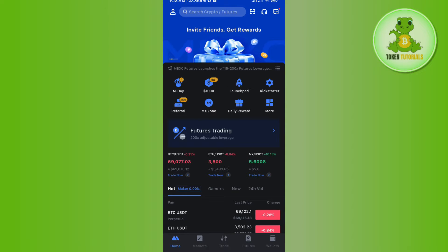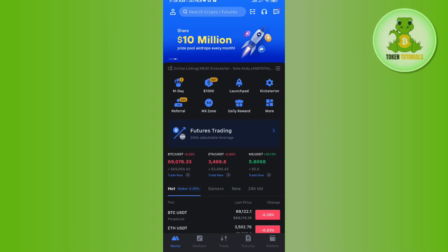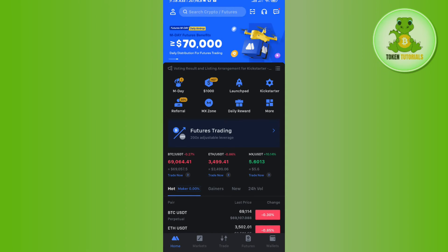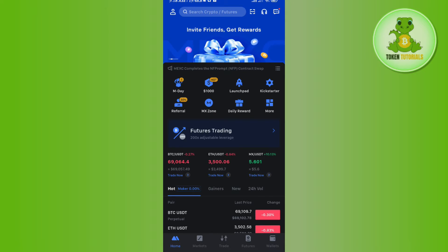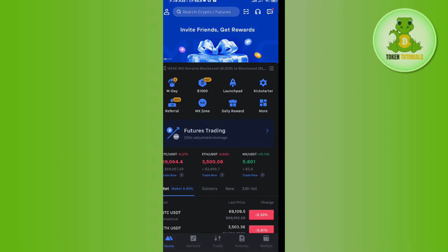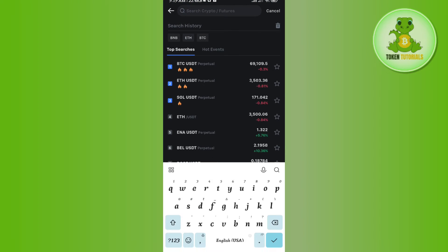Now over here in MEXC you will not be able to see any direct option to convert your cryptos like you see in the Binance application. So over here what you need to do is to simply find the BTC/USDT pair in the spot. For that you need to use this search bar in the top.